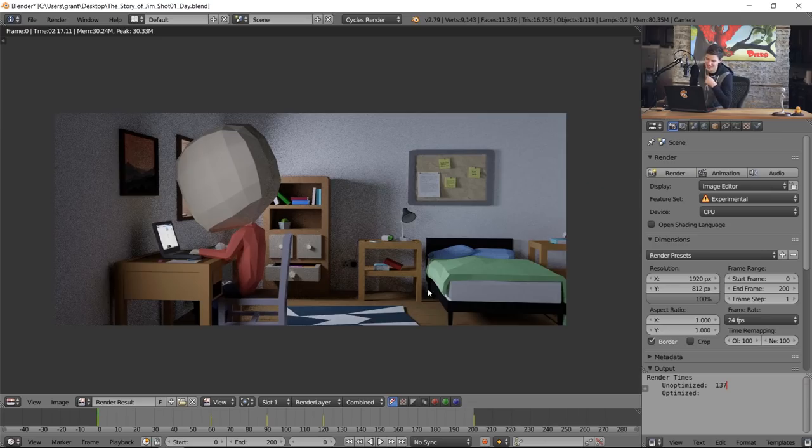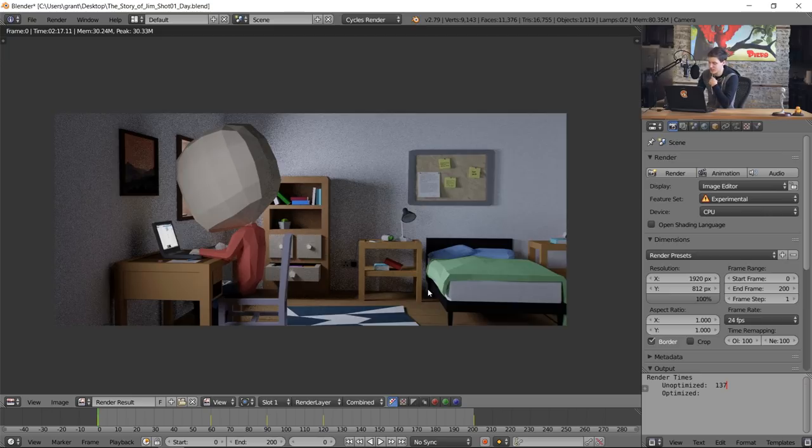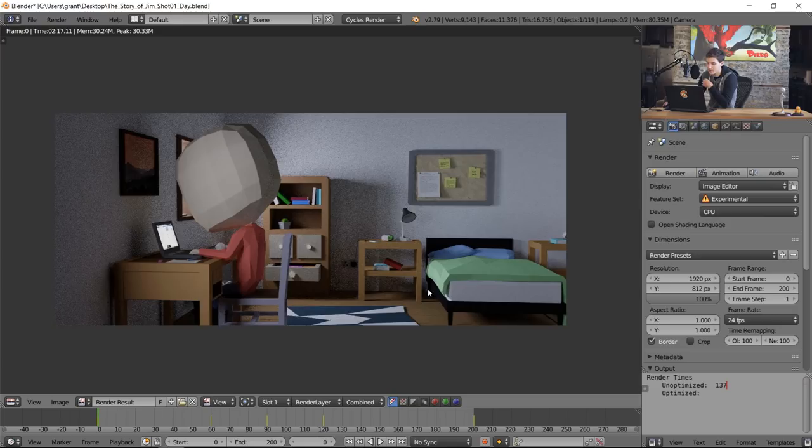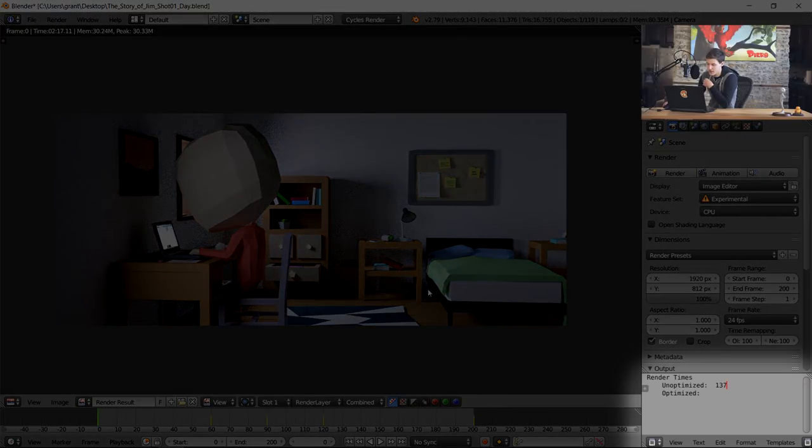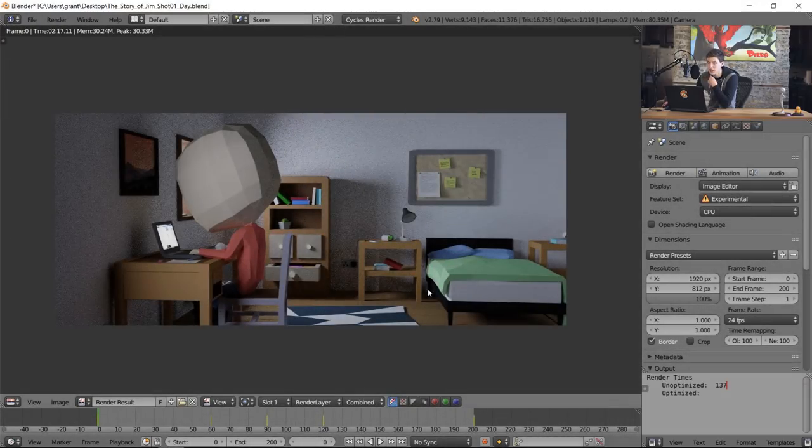We just finished our render and it took two minutes and 17 seconds. Converting that to seconds, that's about 120 plus 17, or 137 seconds. That's our unoptimized scene and I put it down here in the render times. So let's go ahead and look at some things we can do to optimize our scene properly.